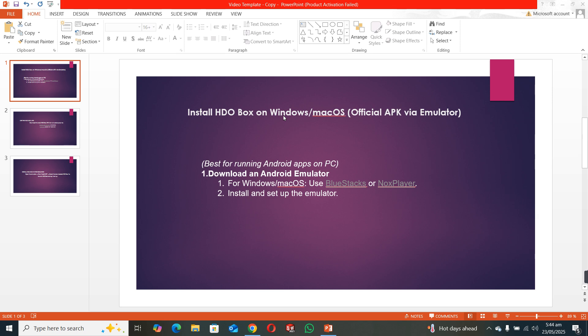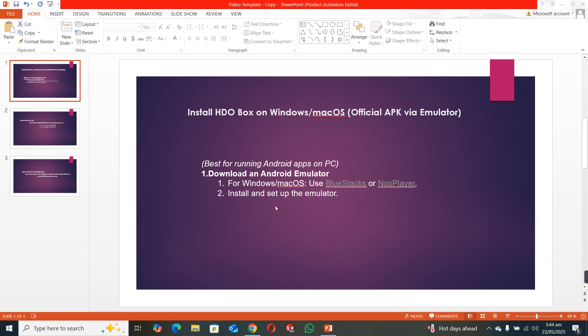For that you have to use an emulator because it's only for Android mobiles, not for laptop or PC. So first of all you have to download an Android emulator on your laptop or PC. BlueStack or Nox player is recommended. You have to install and set up the emulator in your laptop or PC. So this is the first step.